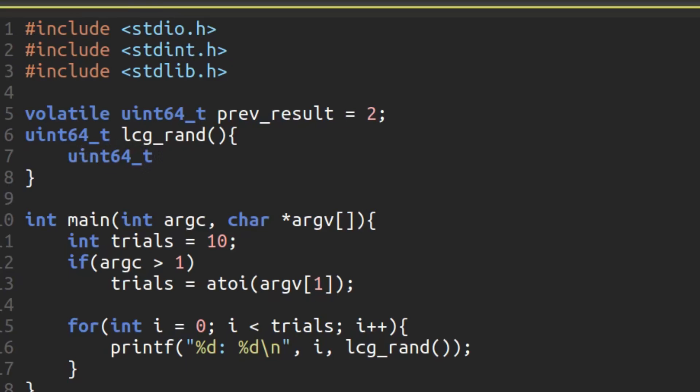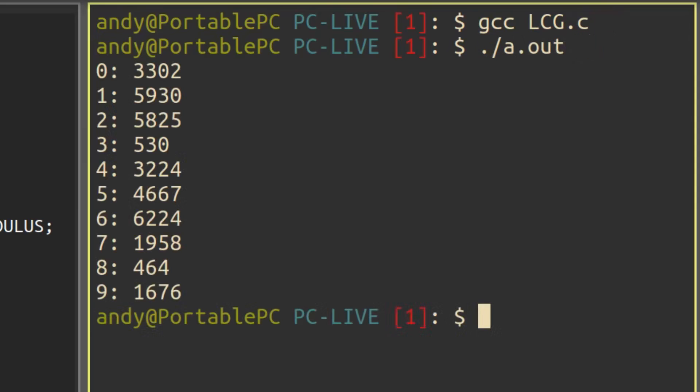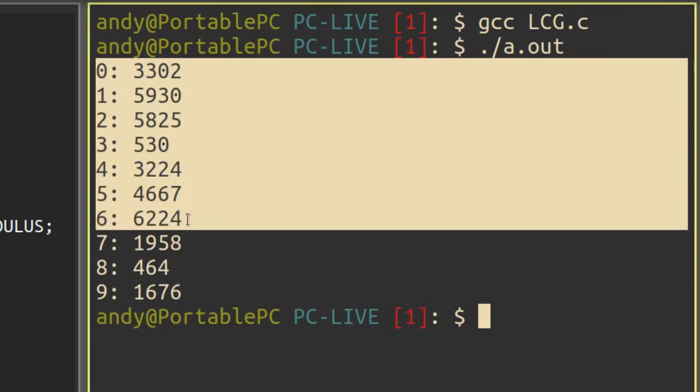That means if someone knows the first value, the seed, then they know all future values. Pseudo-random numbers still have a use, though.